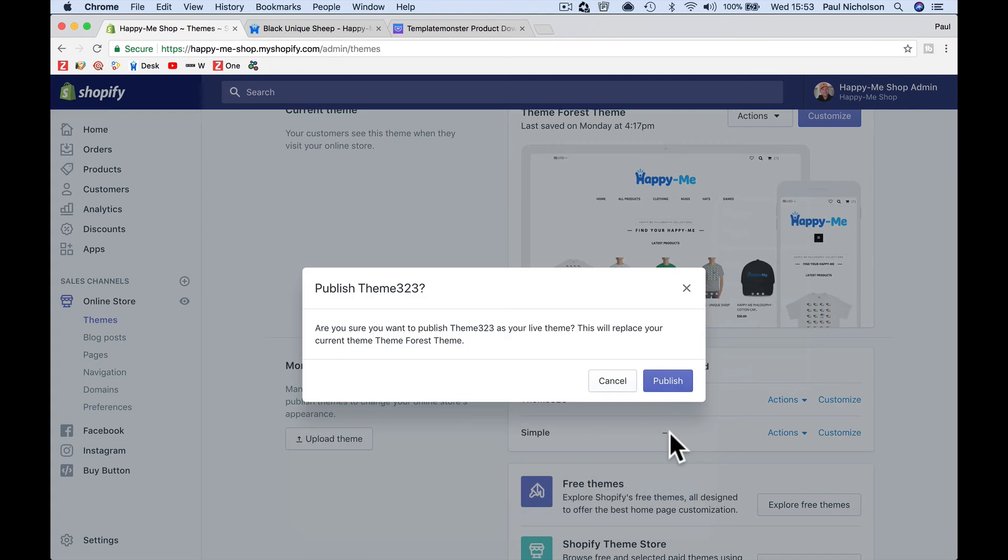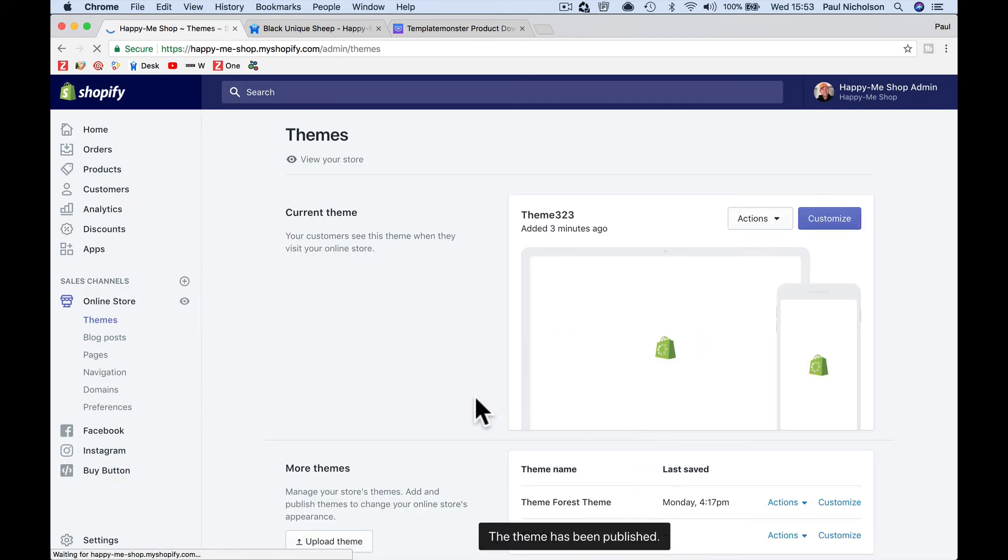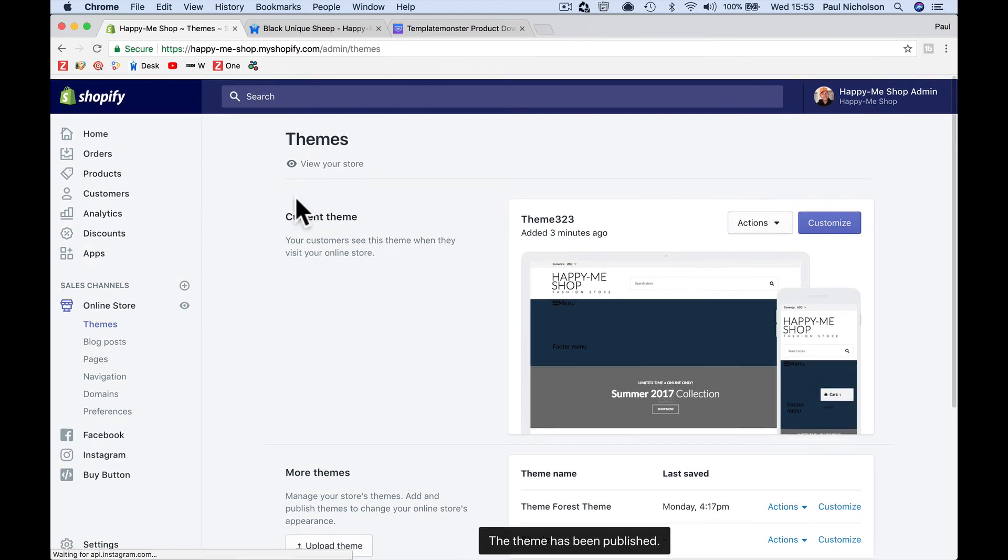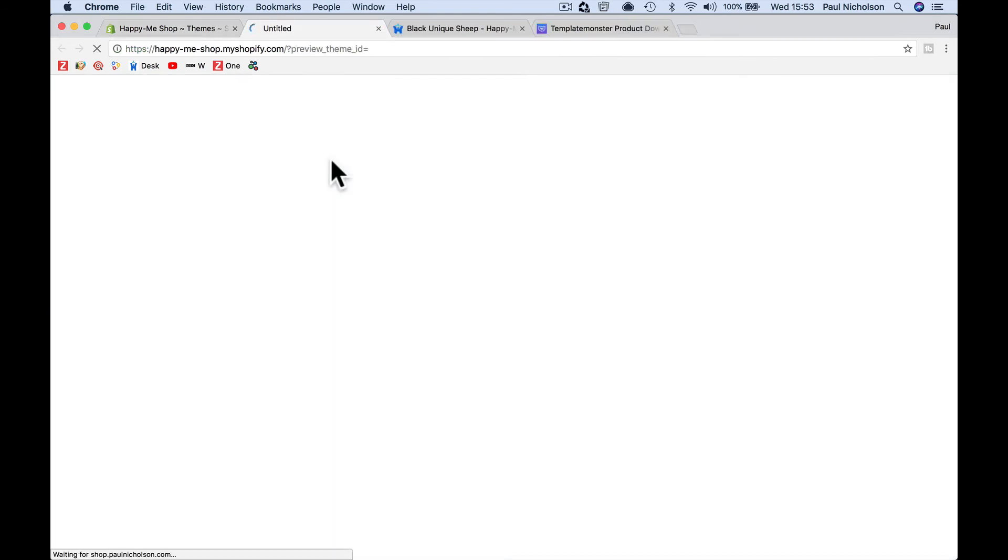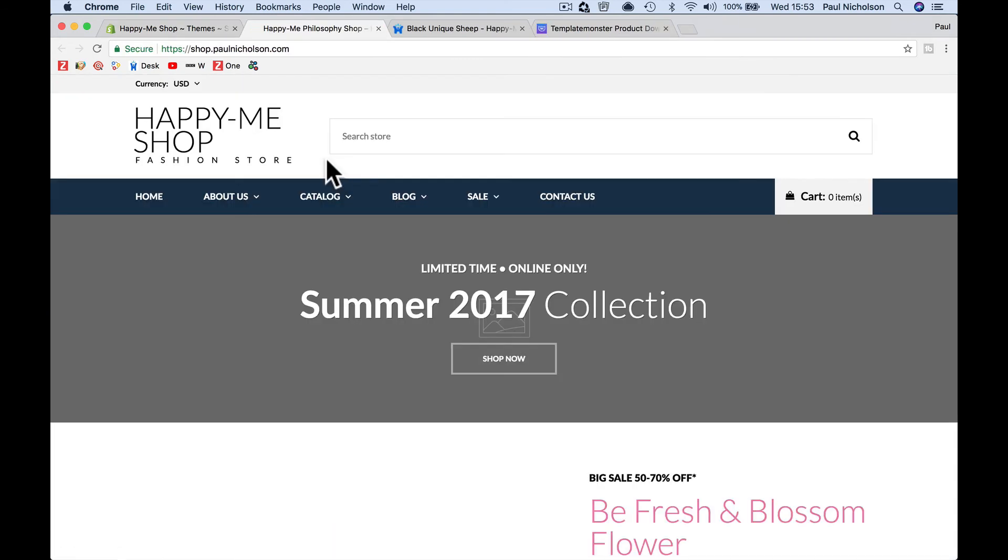So if I publish that, luckily I don't get many visitors to my website, so at the moment it's all right. So if I visit the store, that new theme should be live.